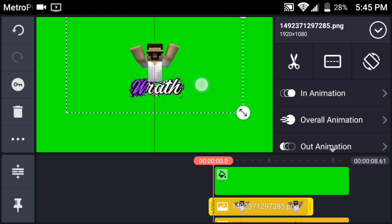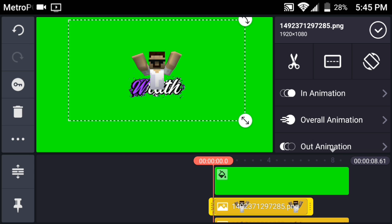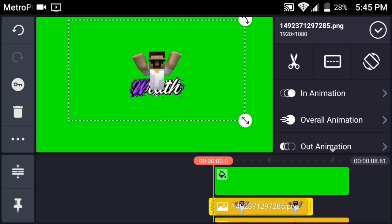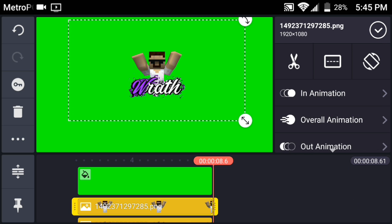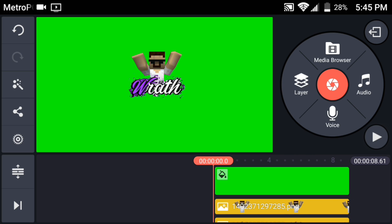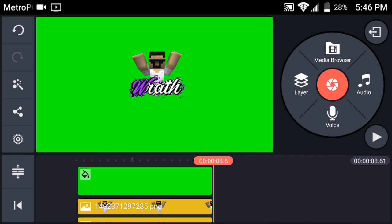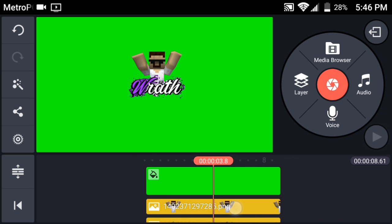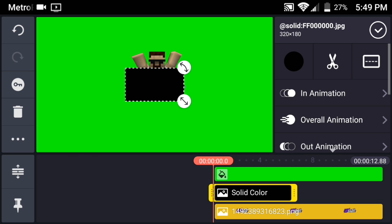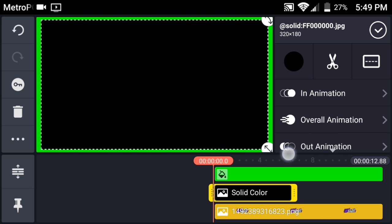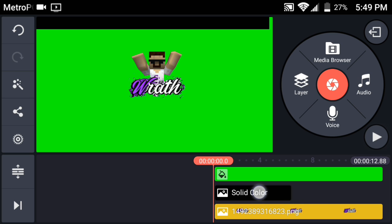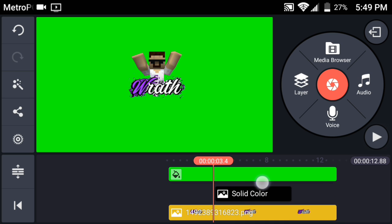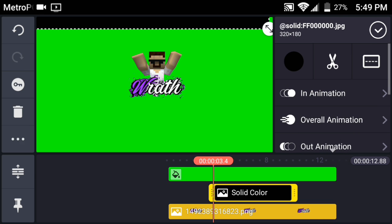Now grab your Minecraft skin image and position it — probably right in the middle area. Send it to the back. Now you'll get that 3D layered look where the character is behind your text. It looks great when it's actually your skin. Now you're pretty much done with the basic layout. Add your music, grab a black image like I have here, and increase it to fit, moving it to the middle of the timeline.